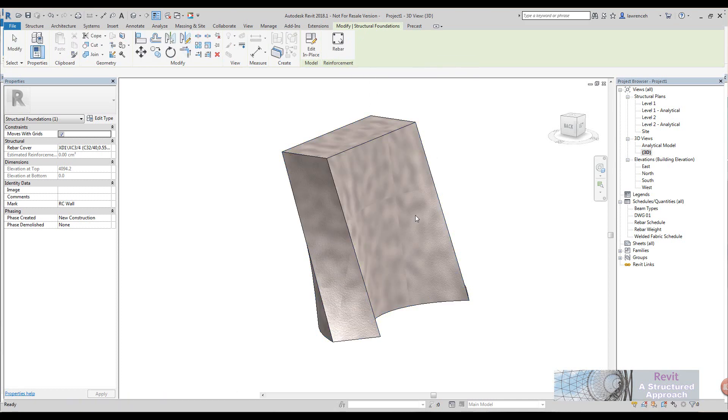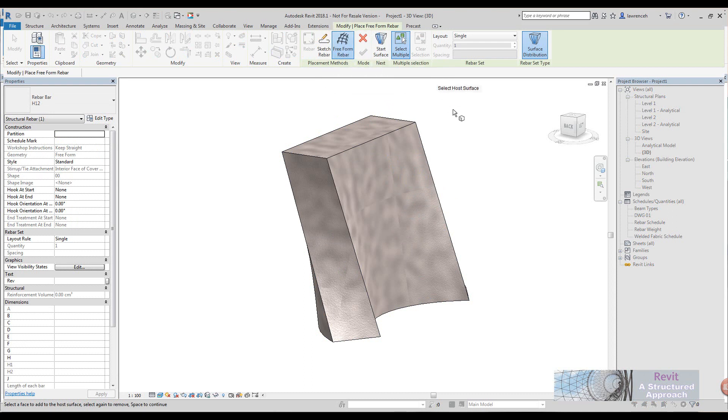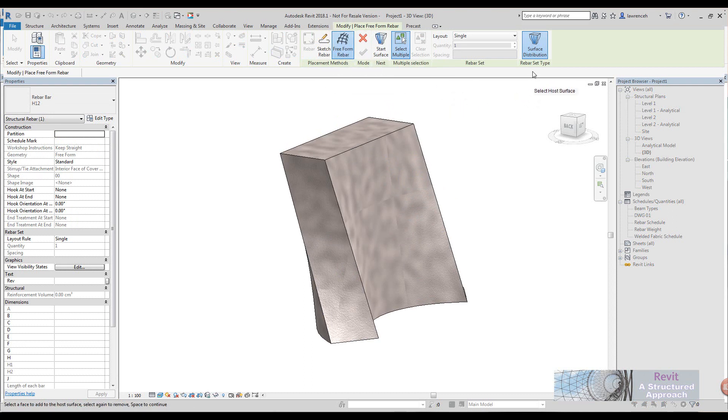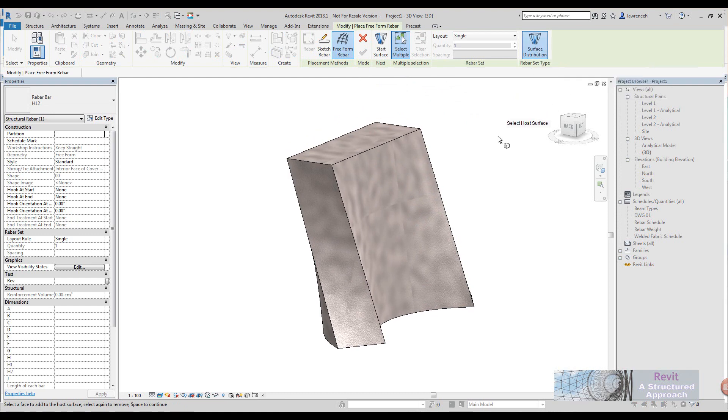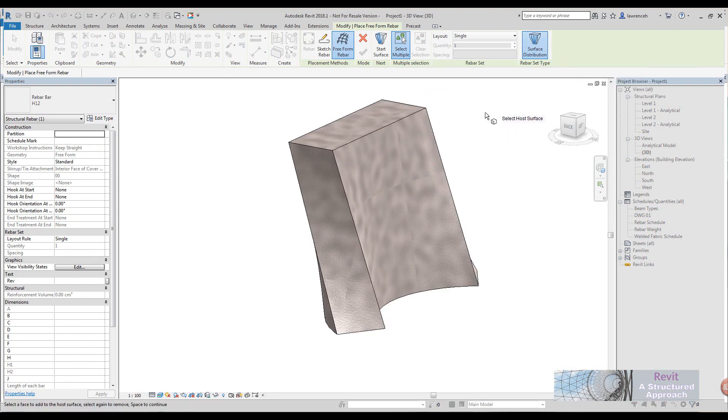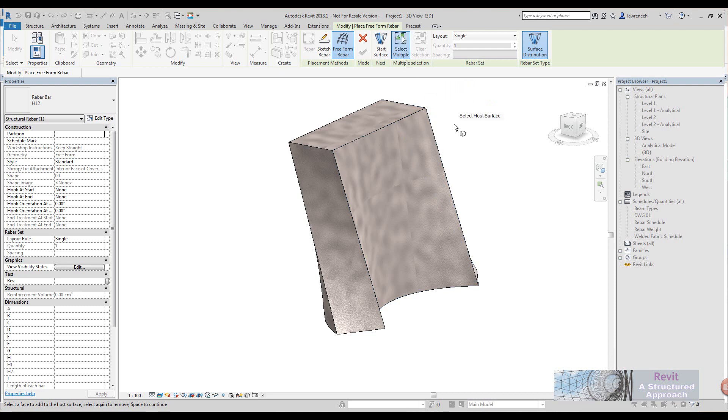This is just saying that hooks won't be included in my shape. Now you can see that we have our new freeform rebar tool and also here we're going to use surface distribution for this. One of the nice things with this command is you can see that we have select multiple on. If I take that off I would have to use traditional selection methods in Revit, but I want this new feature on.